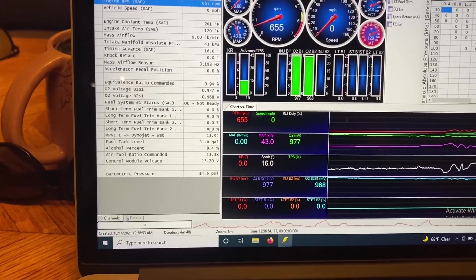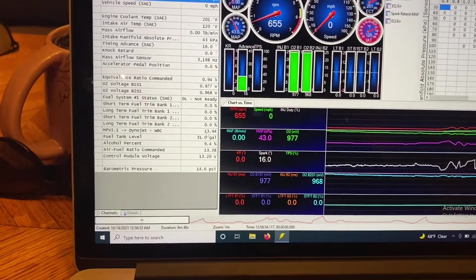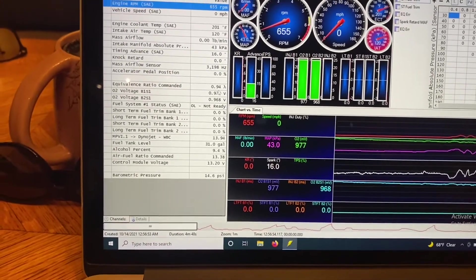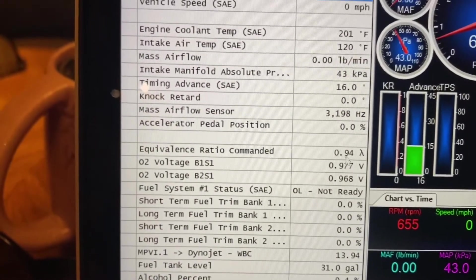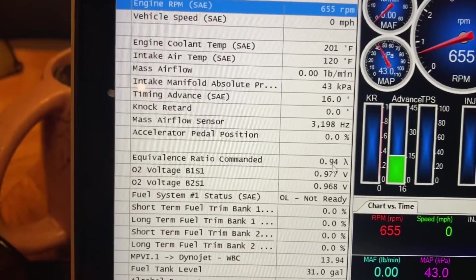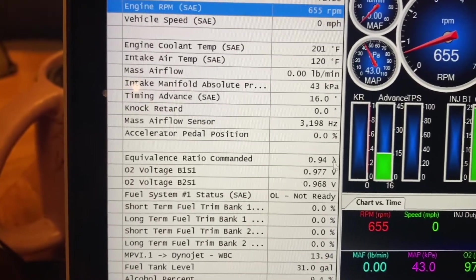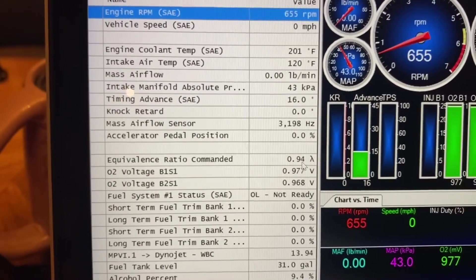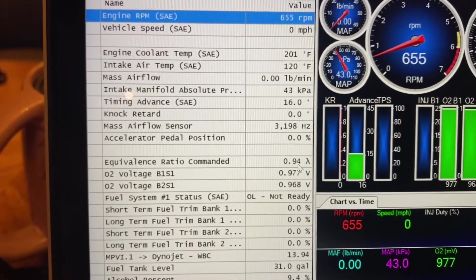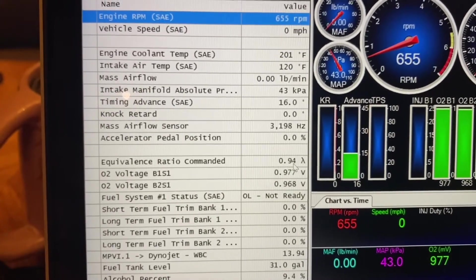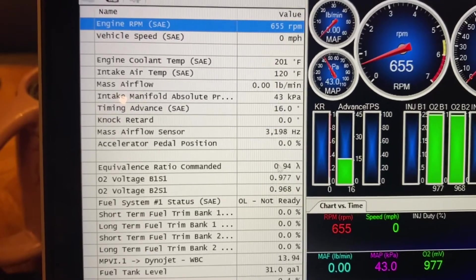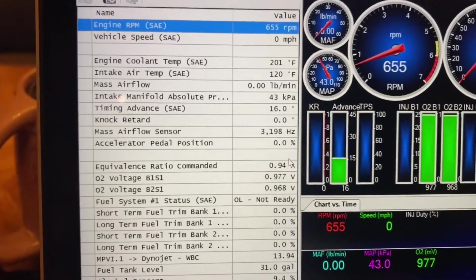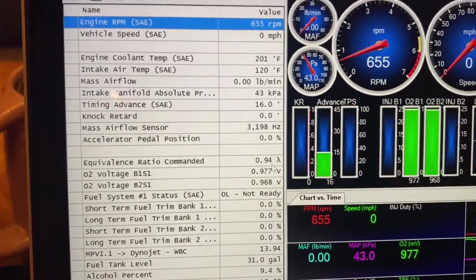But I ran into kind of an issue that was throwing me off. So here we have a commanded EQ ratio, which is your lambda. If you're not familiar with lambda, it's your air-fuel ratio. So 1 being stoichiometric, lower like that would be rich, and then over 1 is lean.